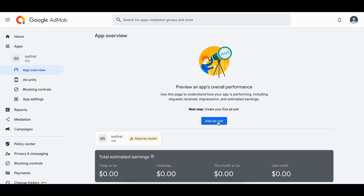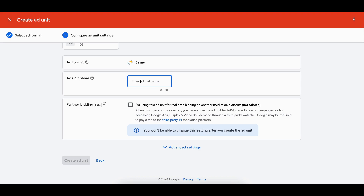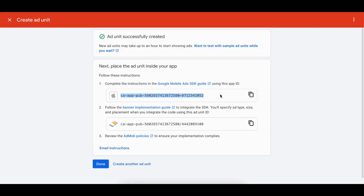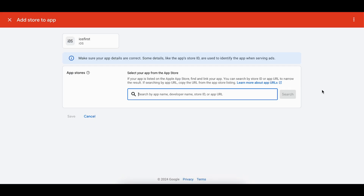To link your iOS app once deployed, go to App Settings. First create an ad unit — select Banner, give it a name like 'iOS first banner', and click Create Ad Unit. You'll get a Google Mobile Ads SDK App ID and an Ad Unit ID. Replace the test IDs in your code with these production values — but only for production; keep test IDs during development. To link, go to App Settings, click Add, and search by name, developer, store ID, or app URL.